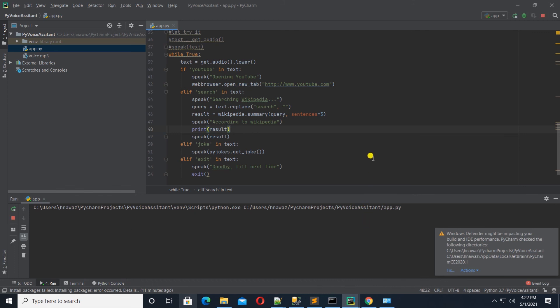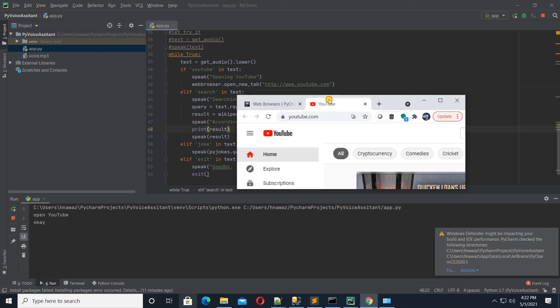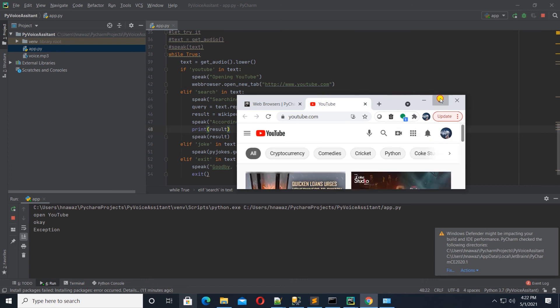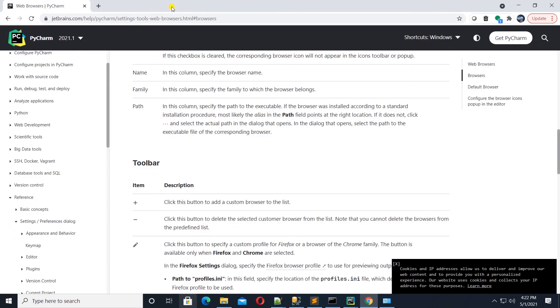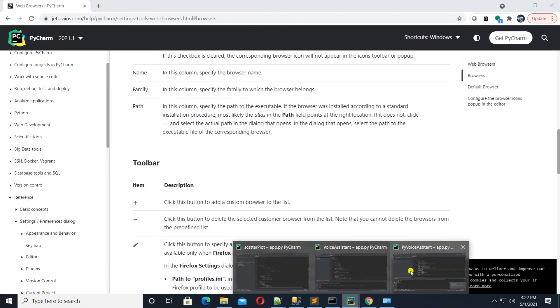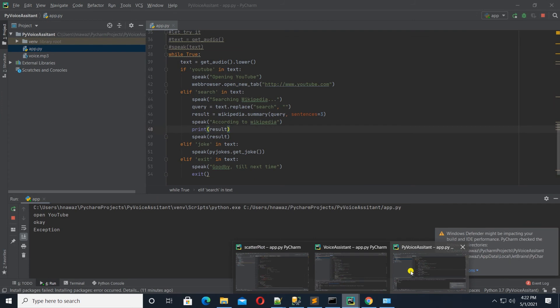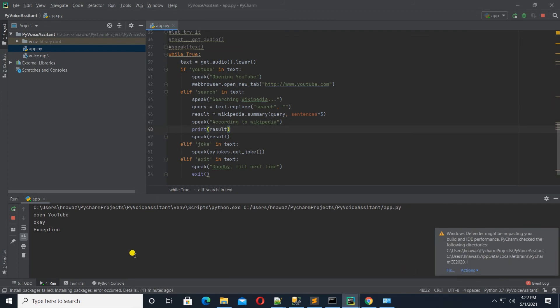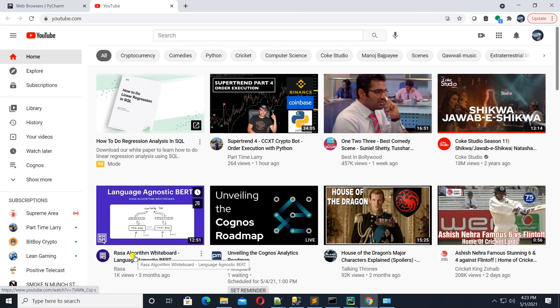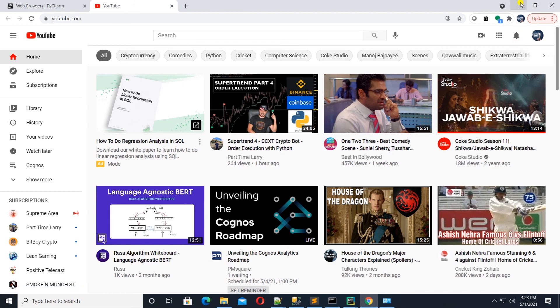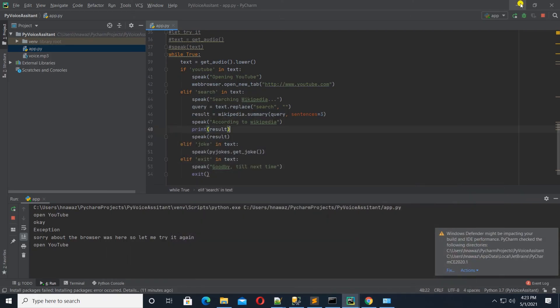Open YouTube. Opening YouTube. Okay. Opening YouTube. Opening YouTube. Okay, there we go. So, it opened the YouTube and a new tab.